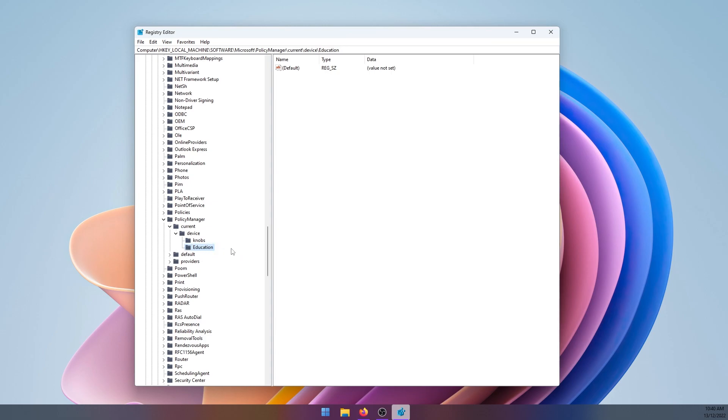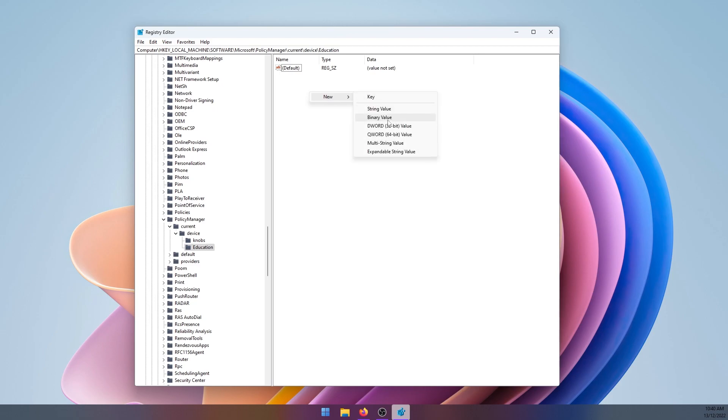Now select that key. Once Education is selected, right-click in the central area, go to New, DWORD 32-bit Value. Even if you're using 64-bit Windows, make sure it's 32-bit, and click that once.